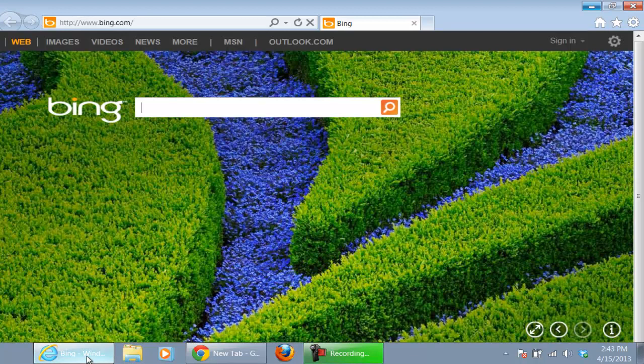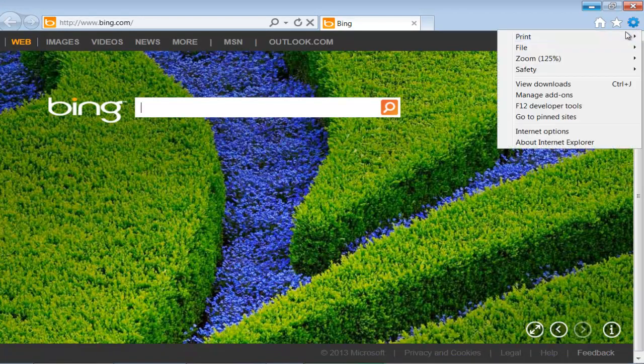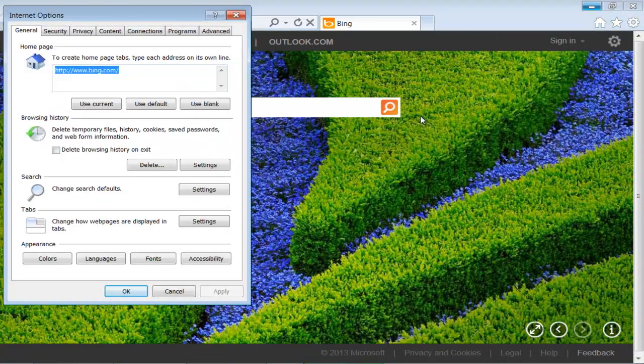First of all, go to Internet Explorer and click on the settings icon available in the top right corner of the browser. From the drop-down menu, select Internet Options.